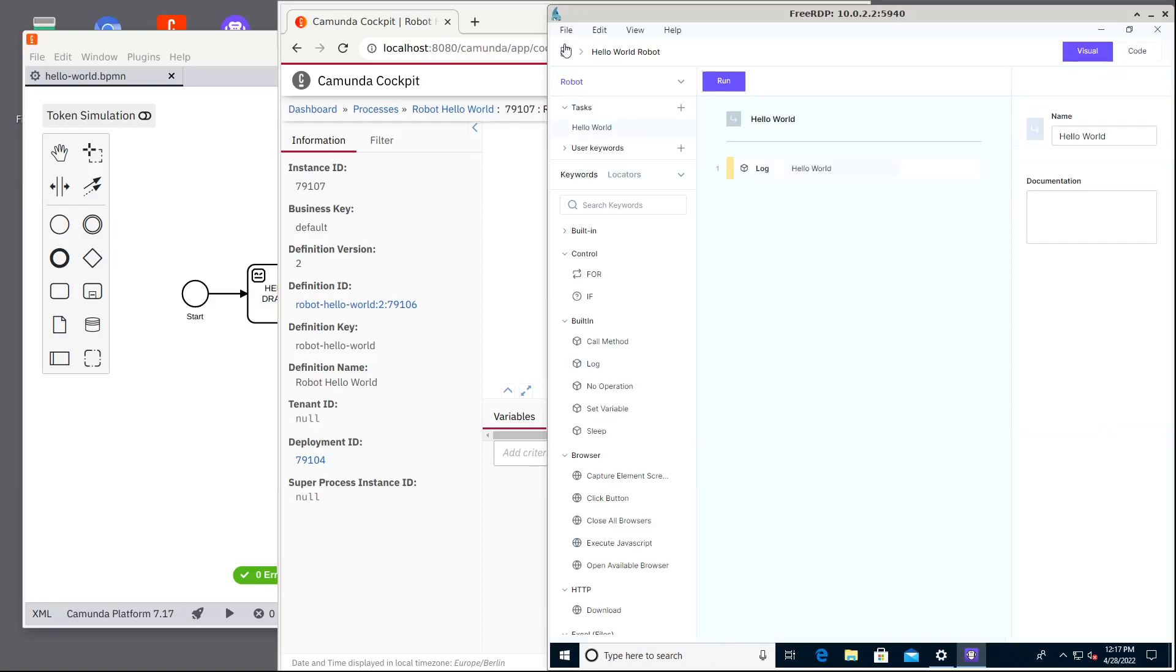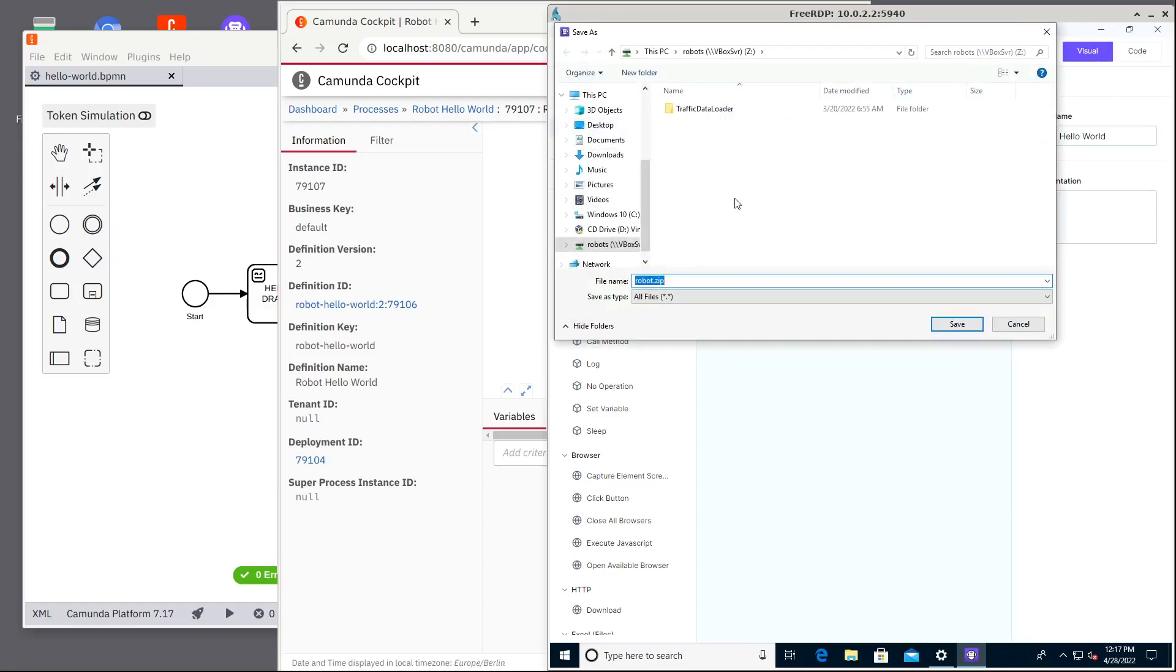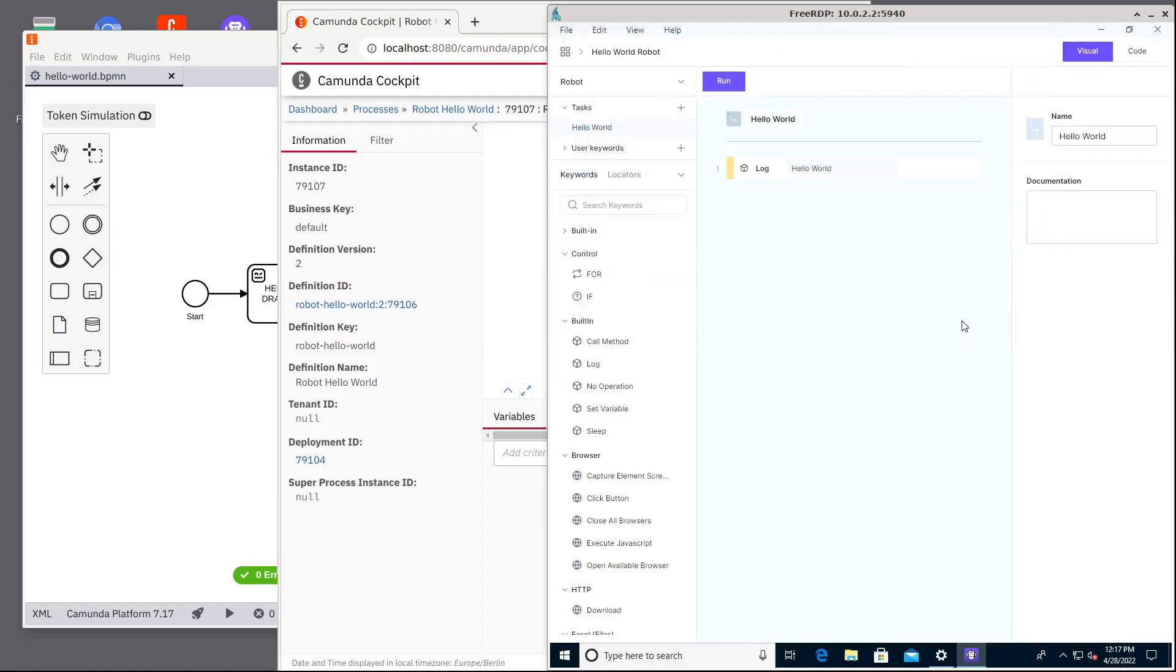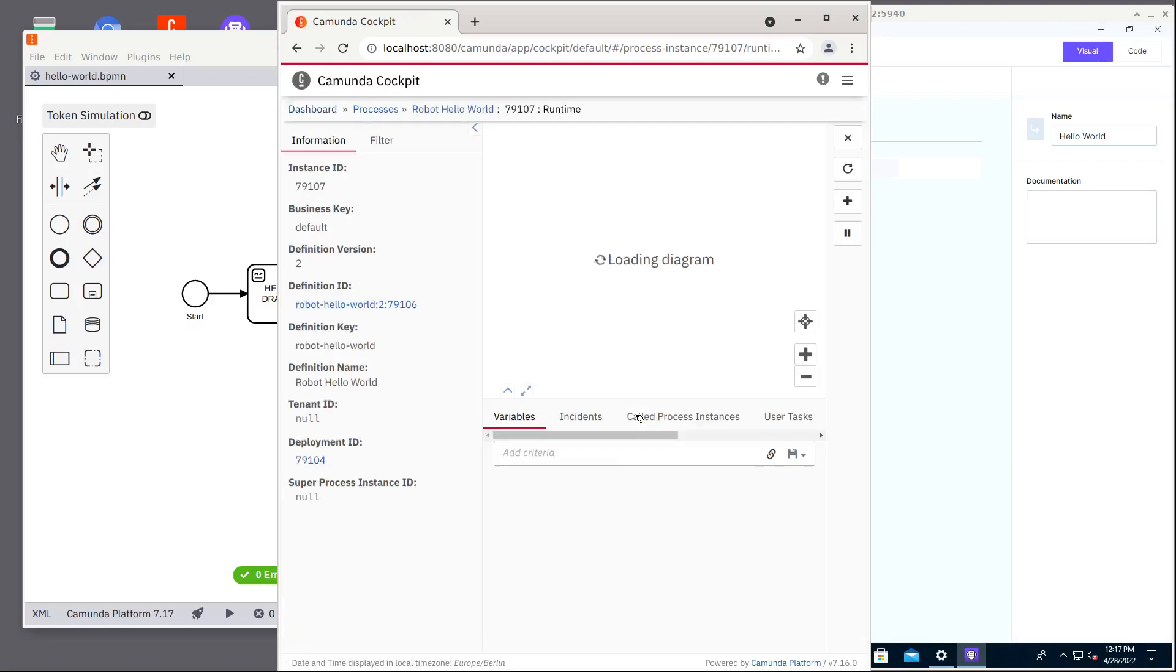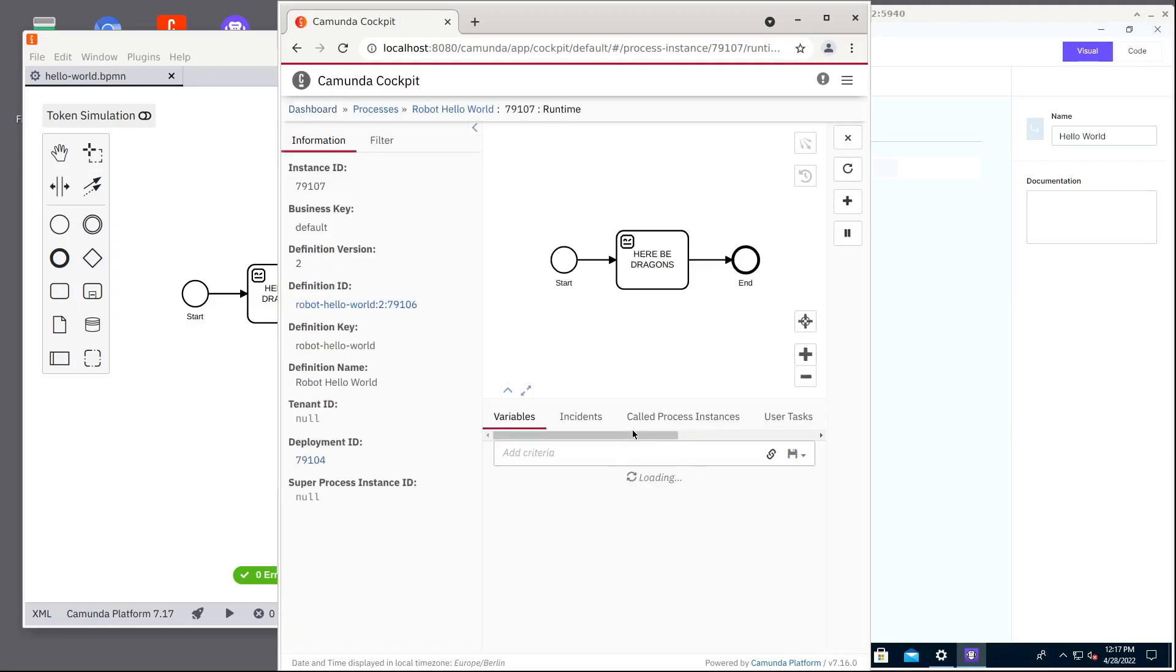And then we deploy our bot to our local Camunda installation. So we save it into our magical folder with name hello world. And now our magical environment will restart our service workers with that robot and quite soon we should have this task here to be consumed by our new robot. Let's see how long that takes.